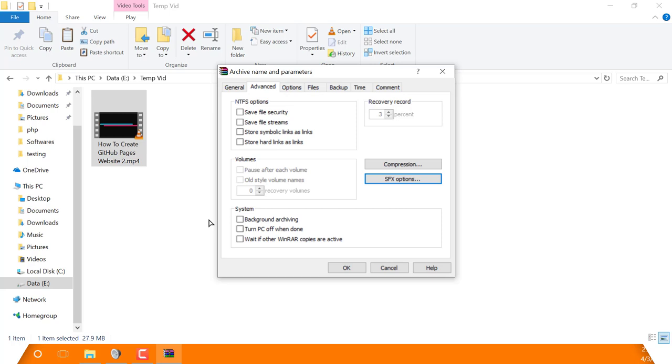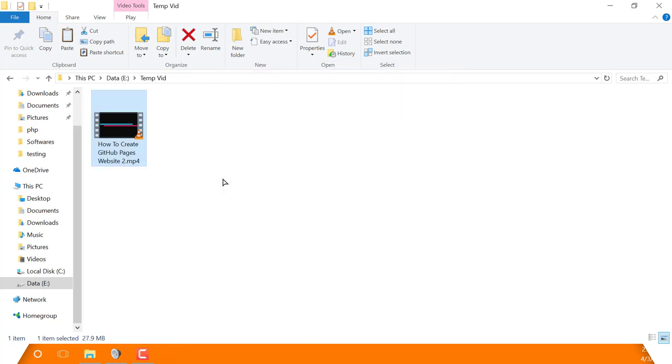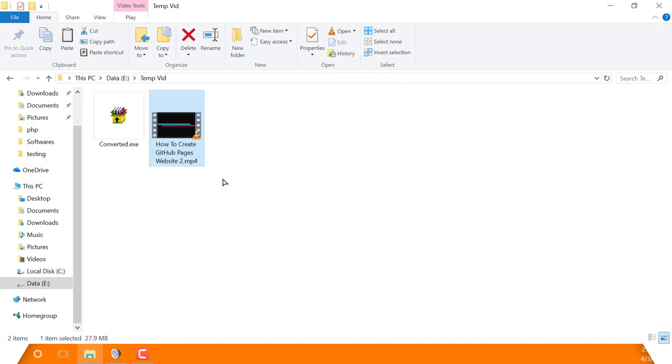Now click on OK again to create an SFX archive or self-extracting archive. After the compression process is completed, you have now successfully created a self-extracting archive file.